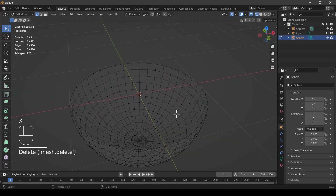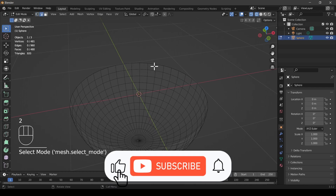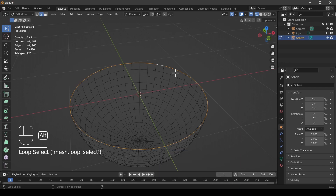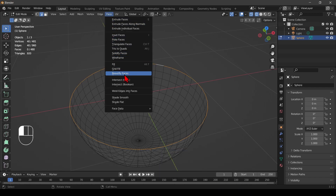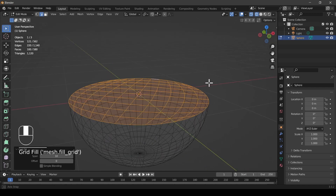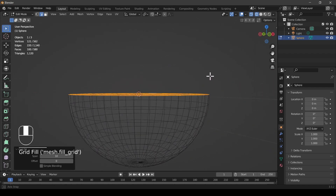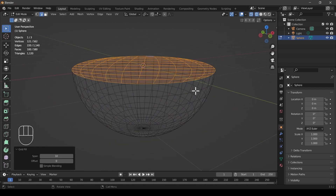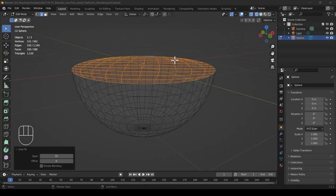This leaves me with an open globe. I go into edge mode by pressing 2, hold Alt and select the entire loop, then go to the face menu and select Grid Fill, which closes this edge and closes the globe. Now I have a basic platform.